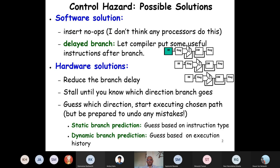There are two possible solutions to control hazard. One type of solution is a software solution, and we will also look at the hardware solutions. These solutions were used and now the solution is a predictor-based solution.